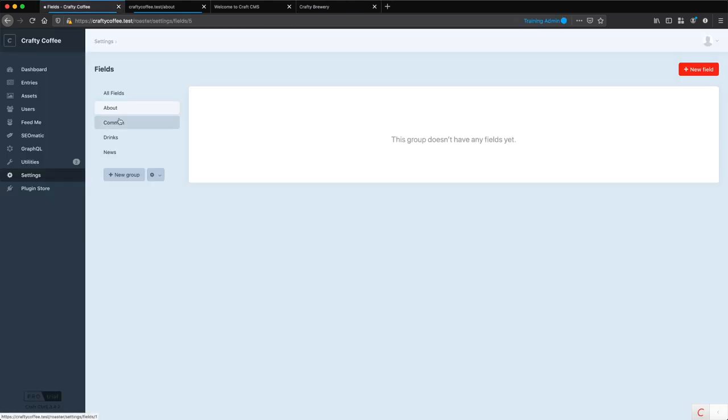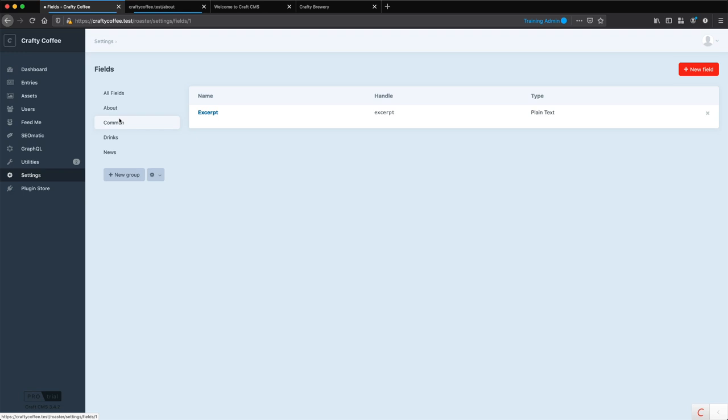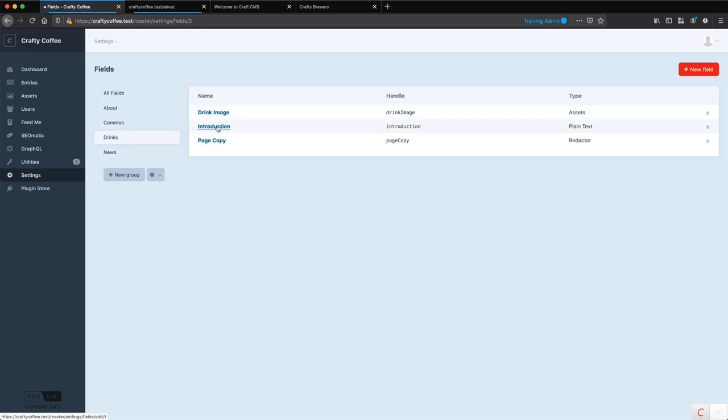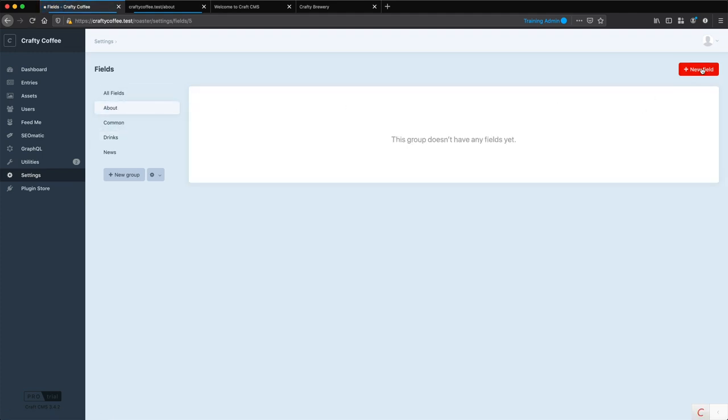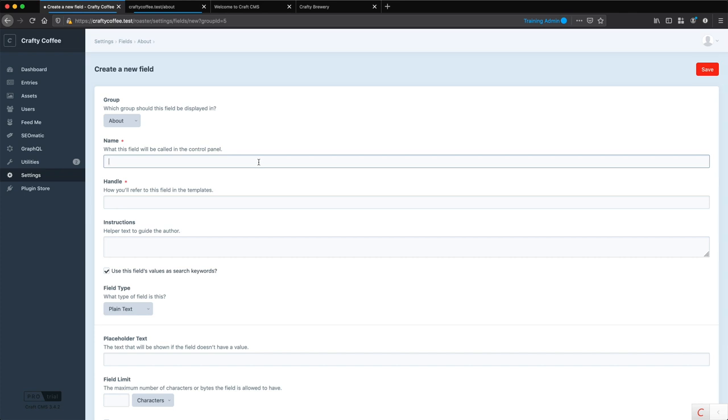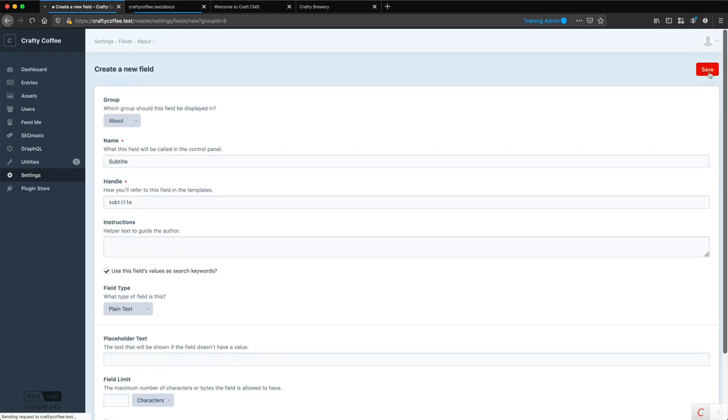Now for fields, I have this common field here called page copy. So I'm going to use that. And I'm going to create a new field, however, for my subtitle. So we'll call it subtitle, plain text, and save.